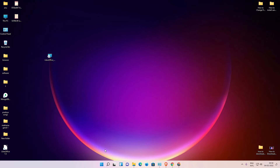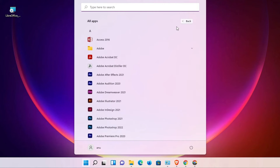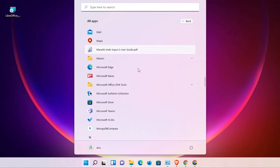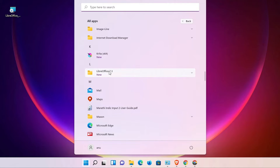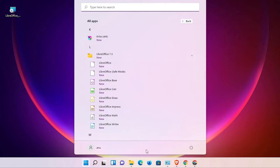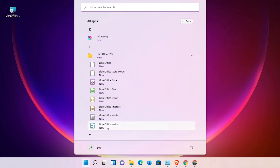Now just go to Start, or go to All Apps, and find LibreOffice. Here is LibreOffice — just click on it. Here are all the apps, just like Microsoft Office.